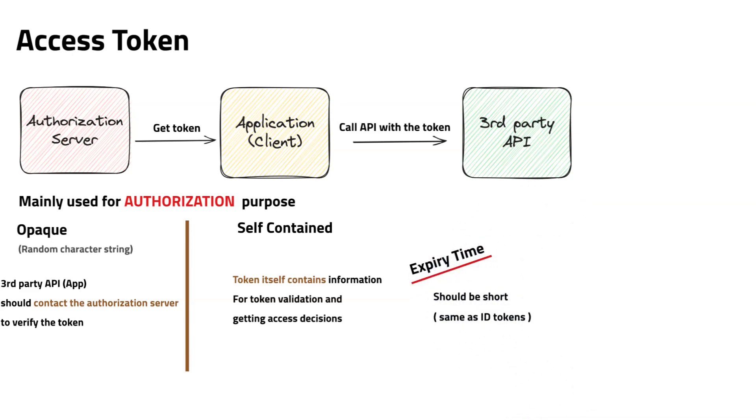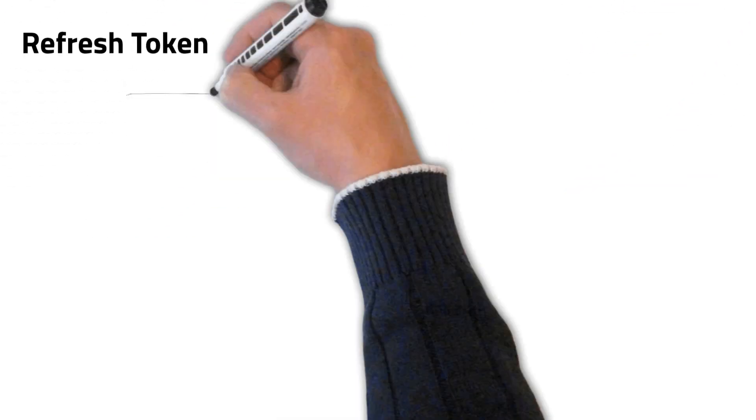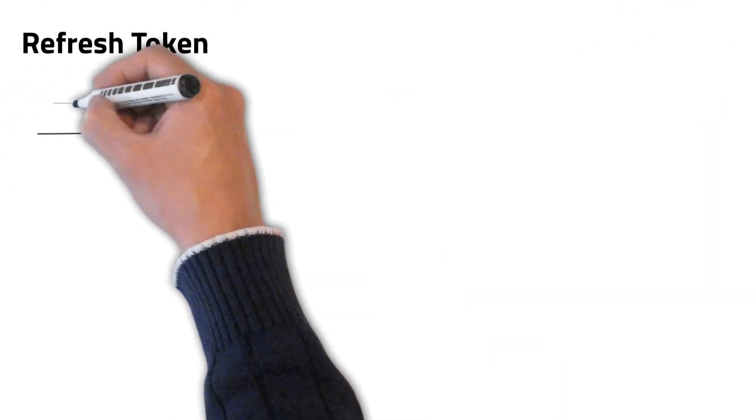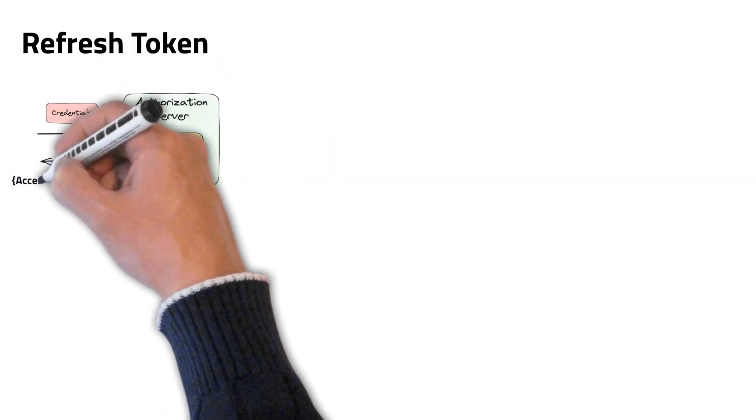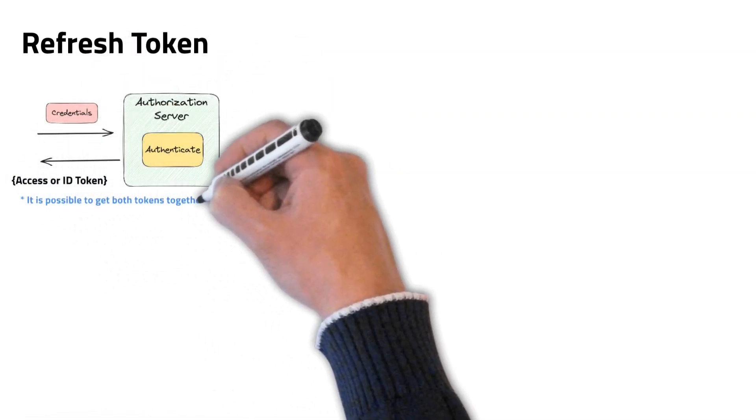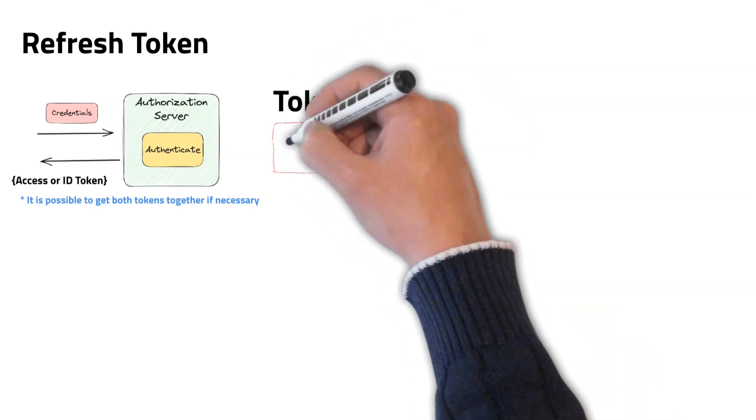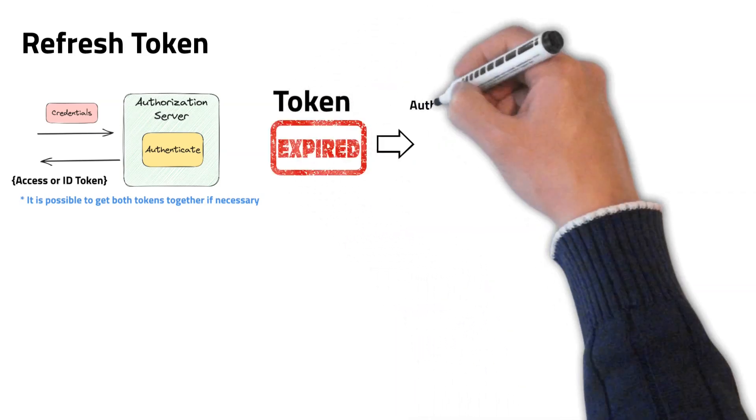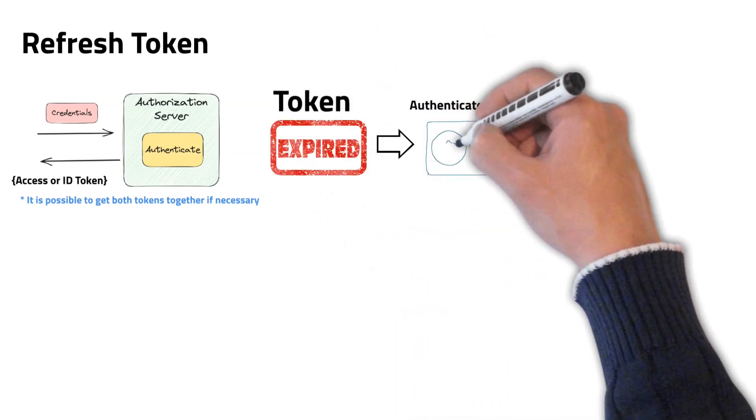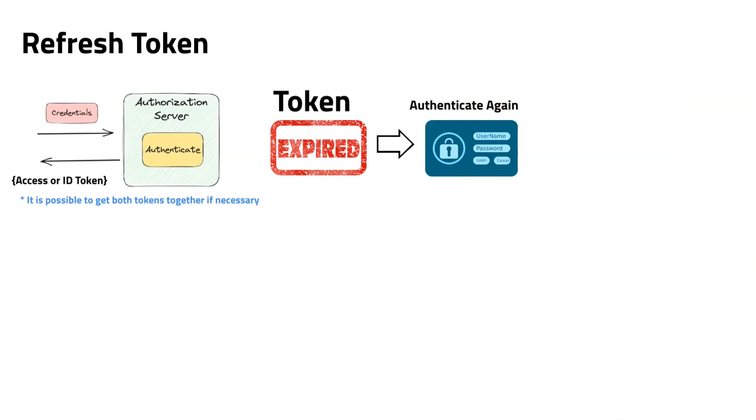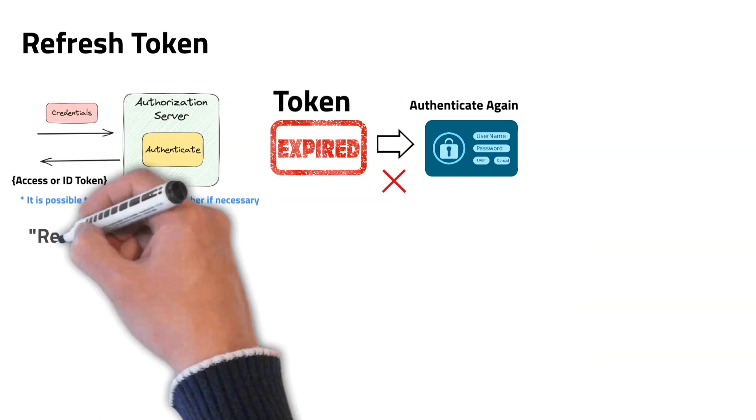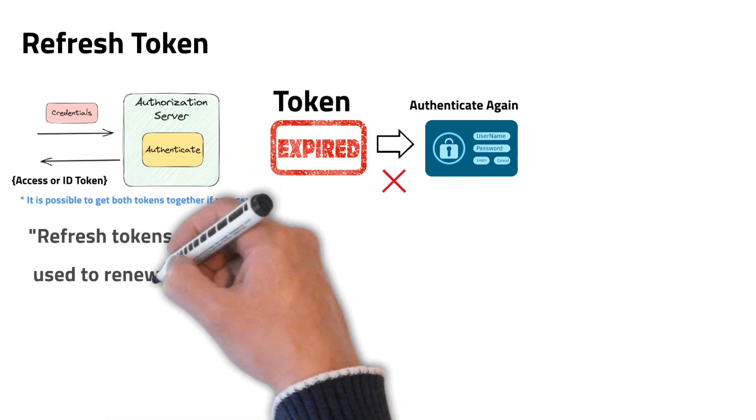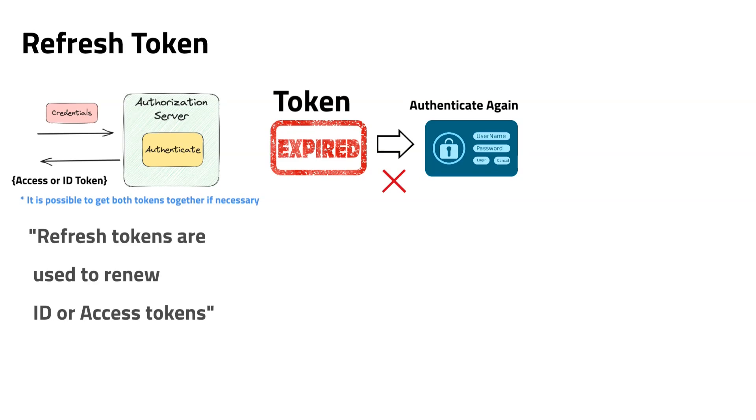Let's talk about refresh tokens. An access token or ID token is generated after a successful authentication of a user or system. Once access token or ID token is expired, again asking the user or system to authenticate makes security risks and it is a bad user experience. Because of this, refresh tokens are used to renew expired access tokens or ID tokens.